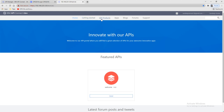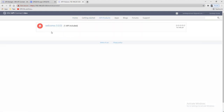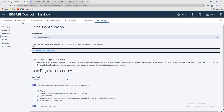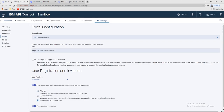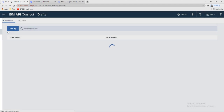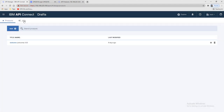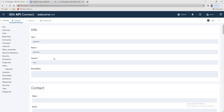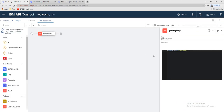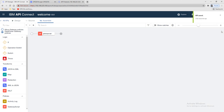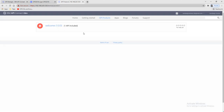Here we can see the API and the products. We created one welcome API. We'll also go to the API in the Assemble view, use a simple GatewayScript here, set the response to 'welcome with security', and save it. Then let's go to our portal.